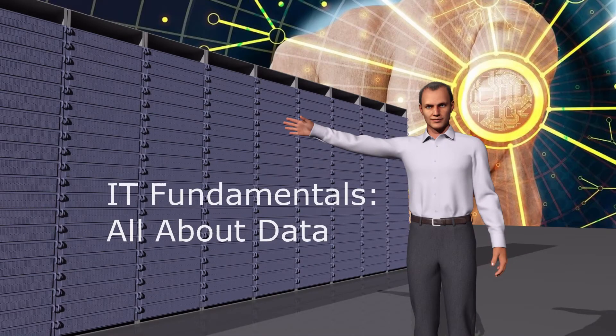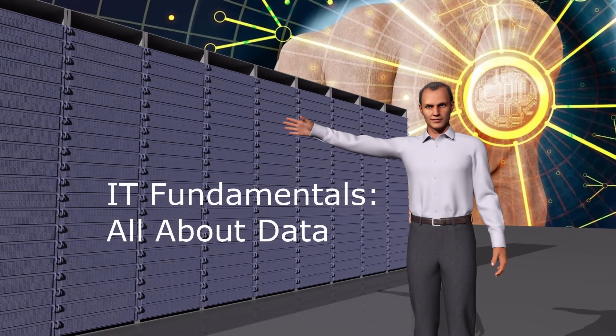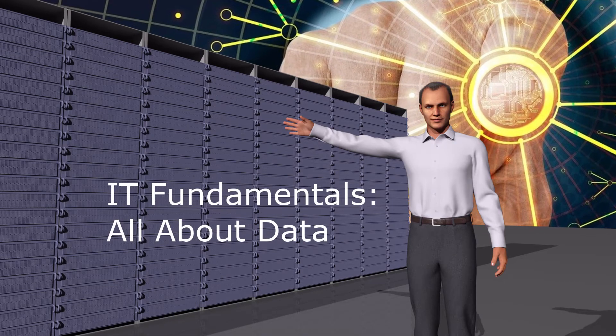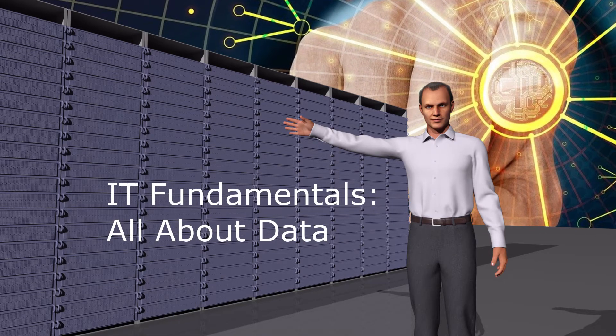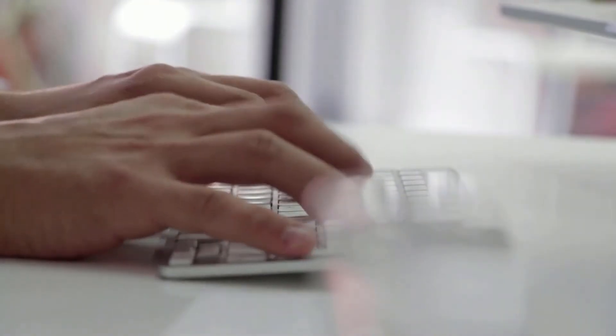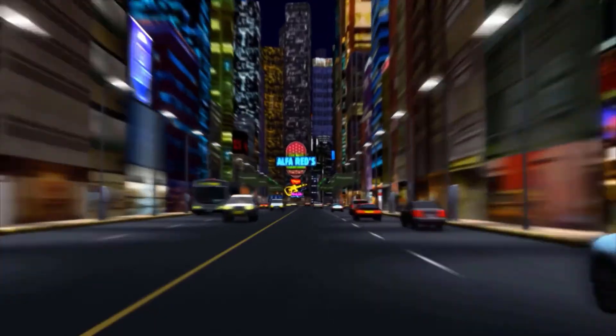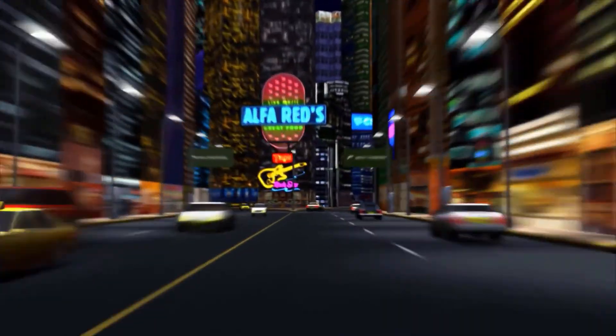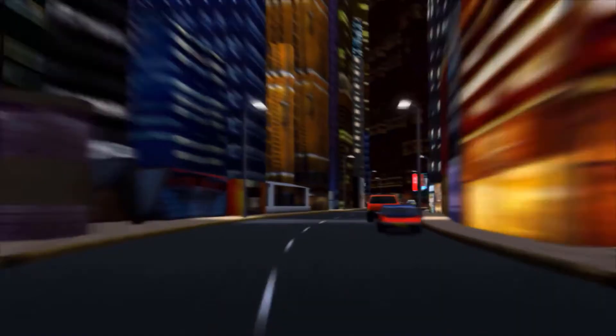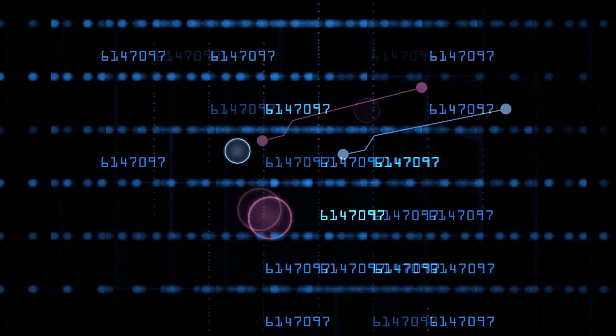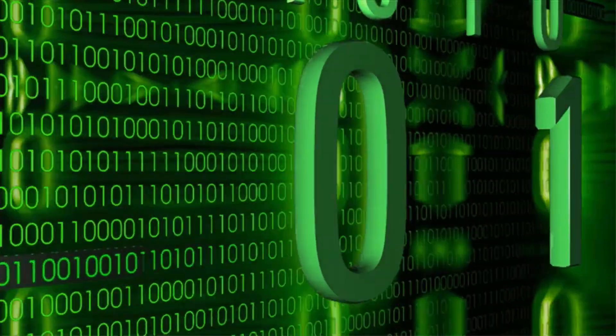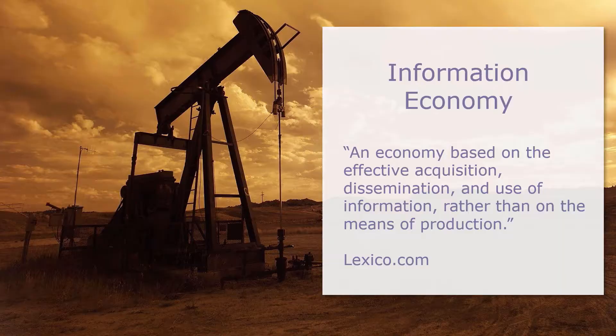IT fundamentals, all about data. The clue is in the name. Data centers are all about storing and processing data. We all live in an information economy, and data allegedly is the new oil.